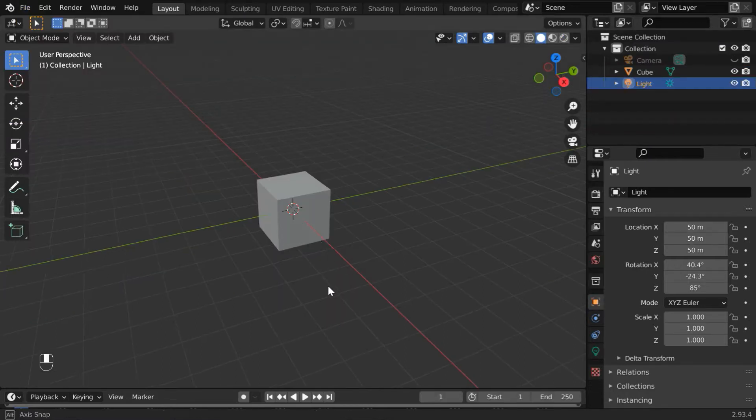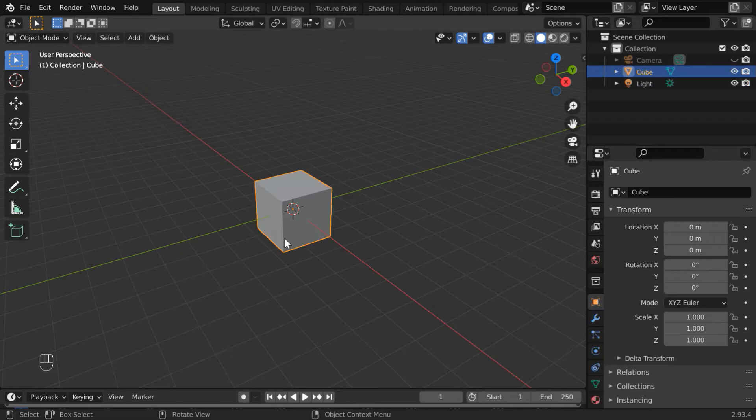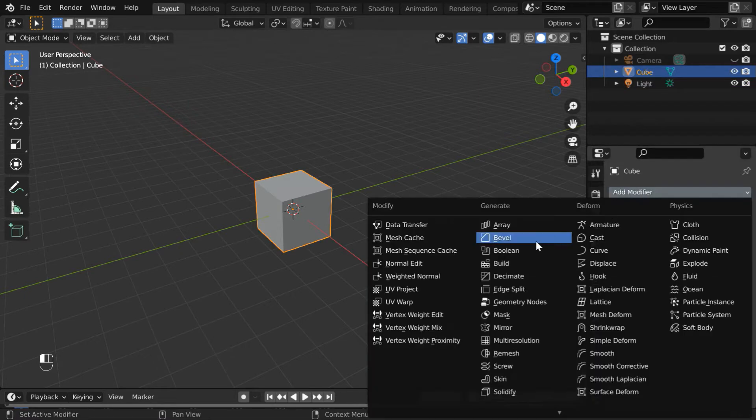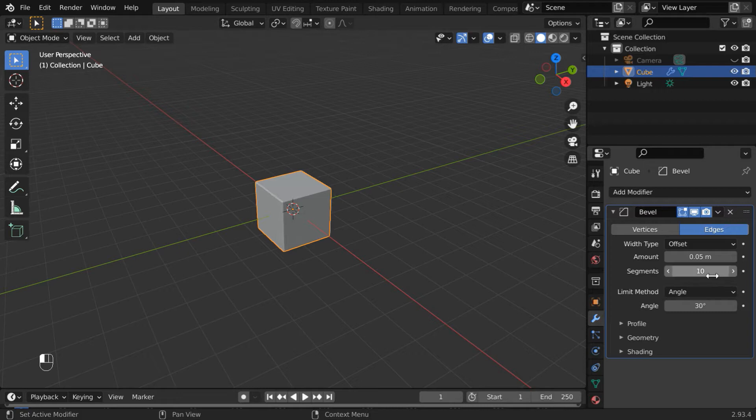Select the default cube and go to the modifiers tab. Add one bevel modifier, change the bevel amount to 0.05, and change the number of segments to 10. This will add some roundness to the edges of the cube. Now apply this modifier.